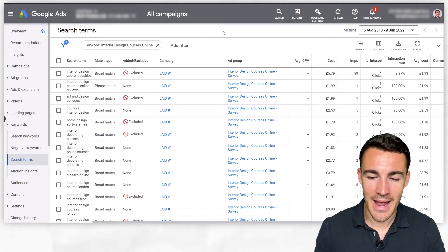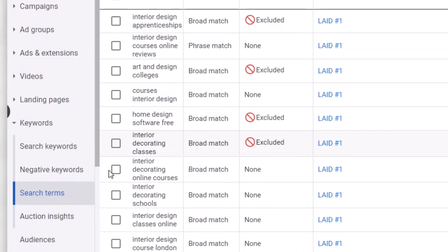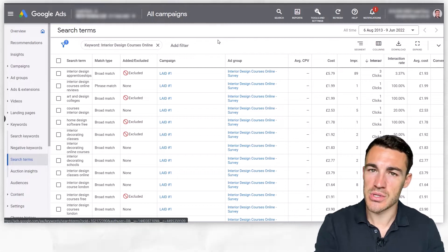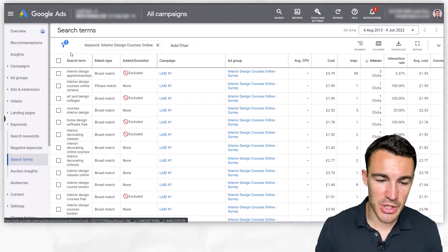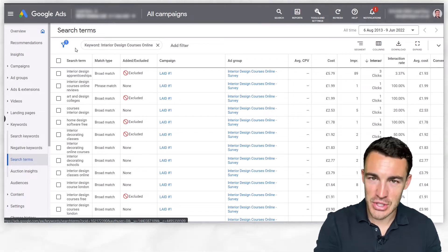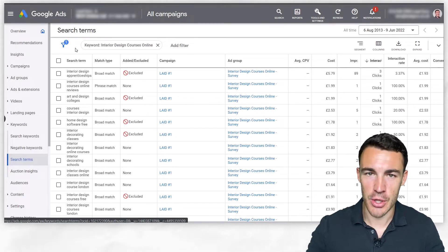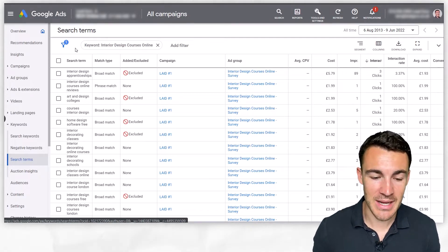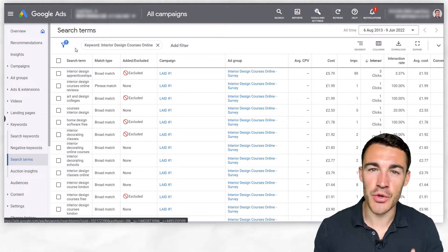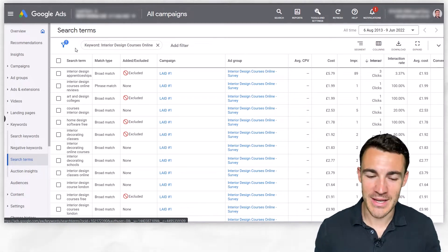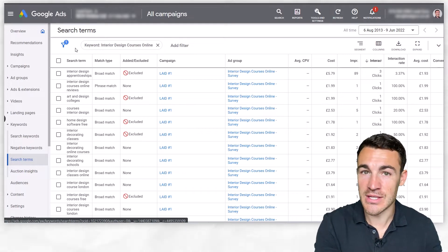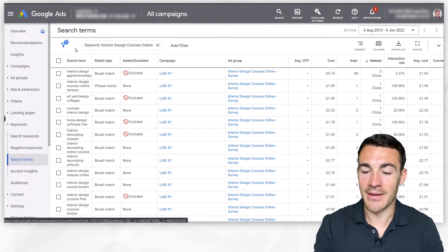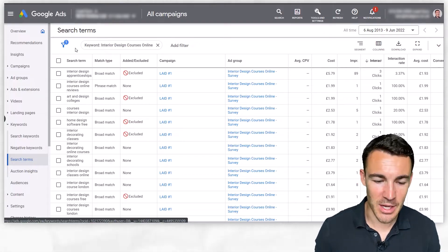I'm in a Google ad account here, and I've got the search terms report up for a campaign that's designed to sell interior design courses delivered online. We can see in the search terms report, which shows which searches have caused our ads to be shown and people to click on our ads — that's costing us money. Some of these are not relevant at all to what we're actually offering, and we would rather our ads weren't shown to these people, so they aren't clicking and wasting our budget.